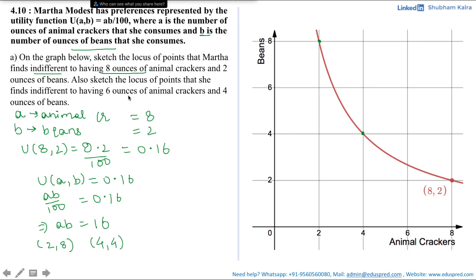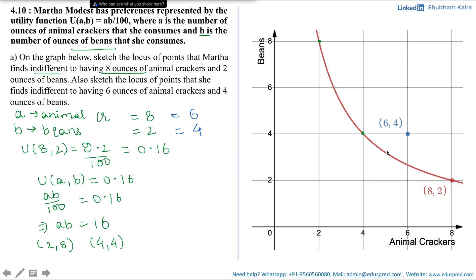Now moving on to the next sub-part, which asks us to sketch the locus of all points she finds indifferent to having 6 ounces of animal crackers and 4 ounces of beans. Here A = 6 and B = 4. The point (6, 4) lies above the previous indifference curve, which means the utility Martha is getting at (6, 4) should be higher than the utility at (8, 2).